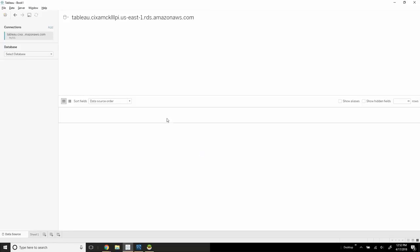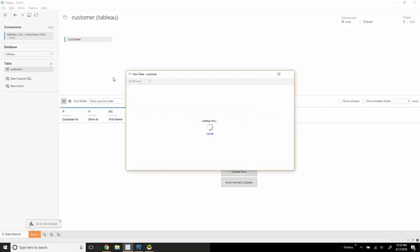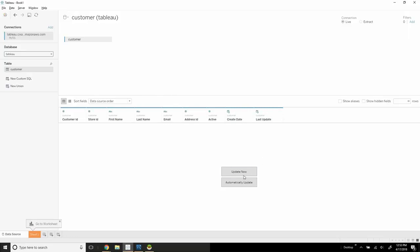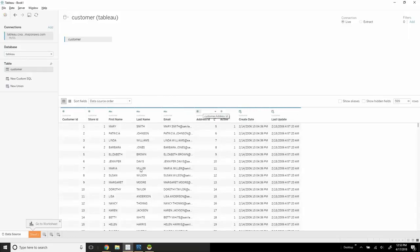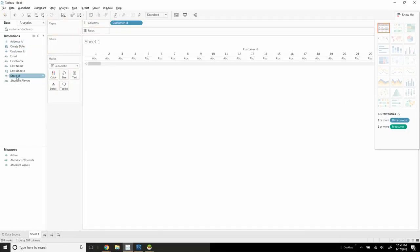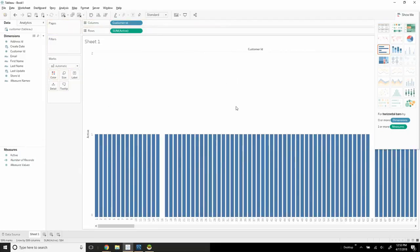Tableau is going to make a connection to the server. We're going to need to choose our database, which in this instance is called Tableau. You can see here that we have one table called customer. Click on this, we can actually view the data. It's our data source, and now we can go to our worksheet and use Tableau as normal. And there you go.